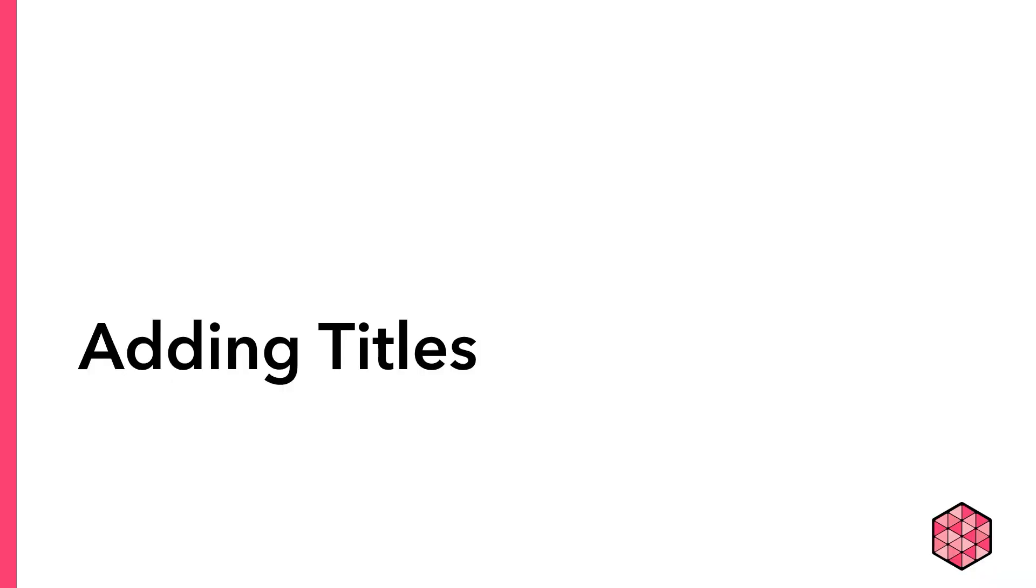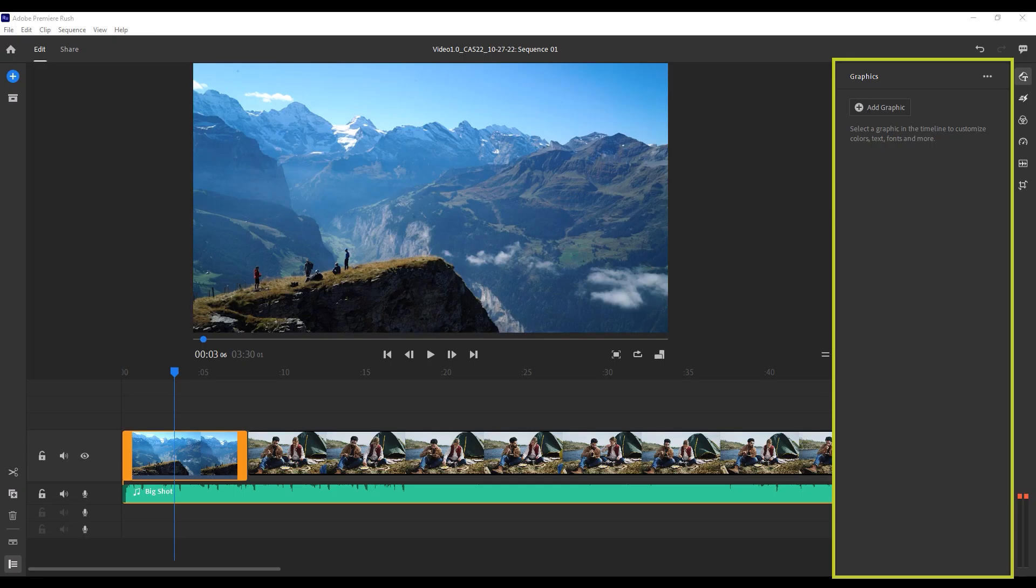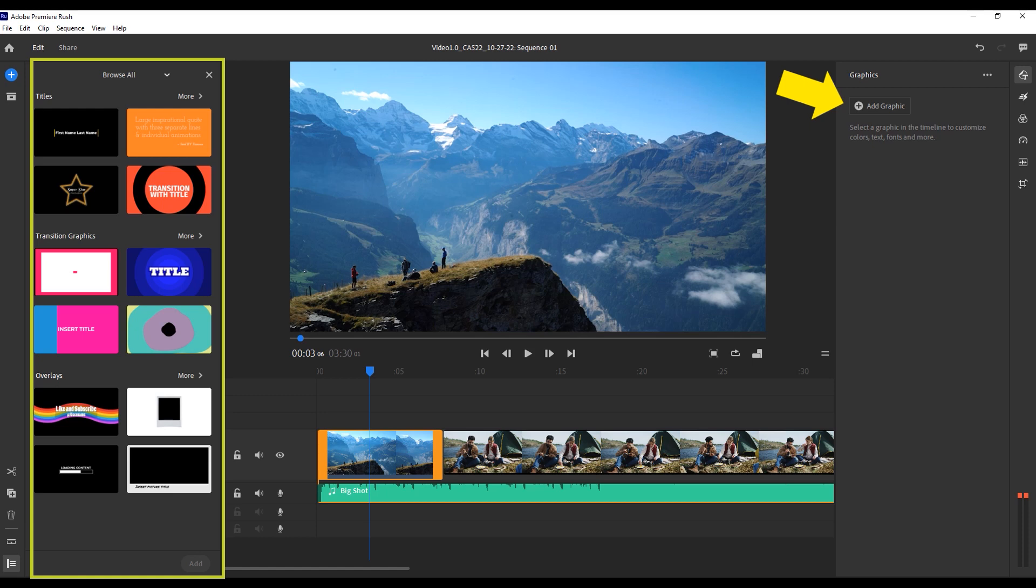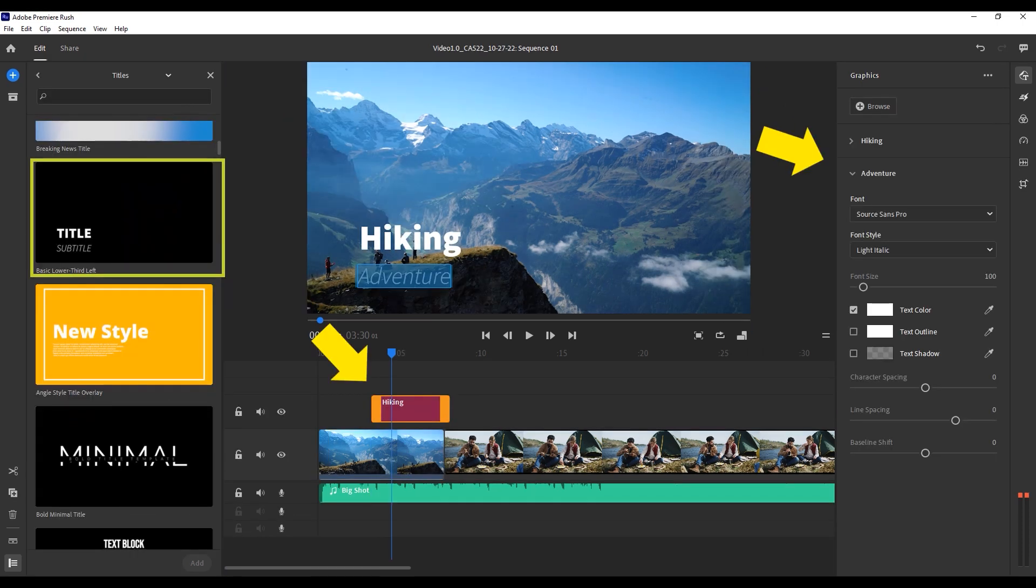Another thing you'll want to do is add a title. This is something that we can do in the next editing panel. You can add titles through the graphics panel, which you can find in the upper right hand corner. When you open the graphics panel, you'll see a button that says add graphics. If you press this button, you'll open a graphics pane on the left hand side of your window. Here you can search for various kinds of graphics to add, including titles. We recommend choosing simple graphics that will make your video look streamlined and professional. Here I've added a simple lower third title by pressing the blue add button after clicking on it.